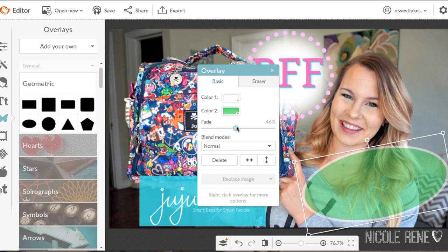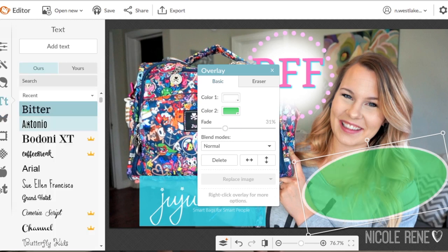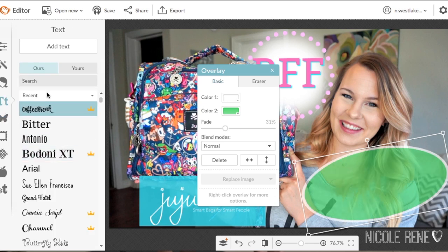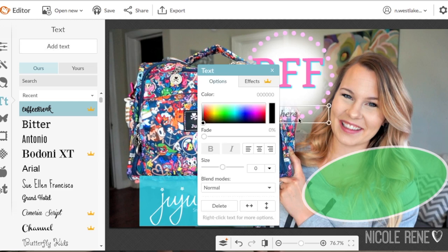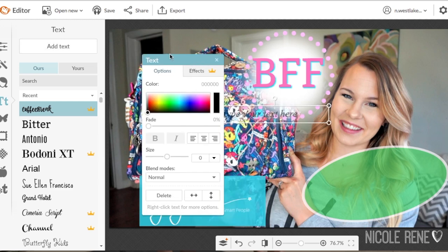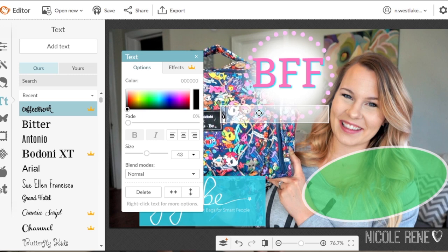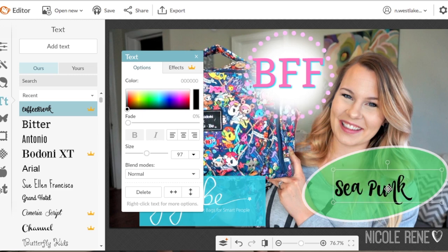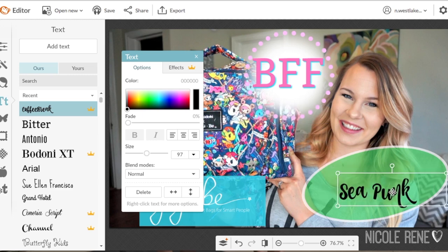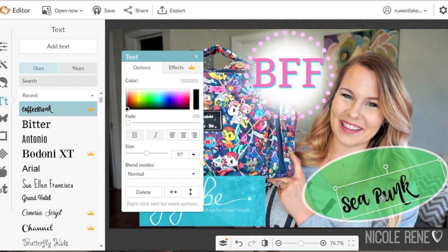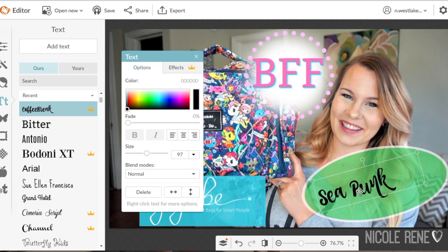I also like to fade overlays just a little bit — I don't always do it, but it's nice to have the option. Then I'm going to add some text again. I'm going to be using text that does require a subscription because it's one of my favorites, but you certainly don't need to. You can rotate your text, change the color, and have it fill that overlay so it looks like it was made together.